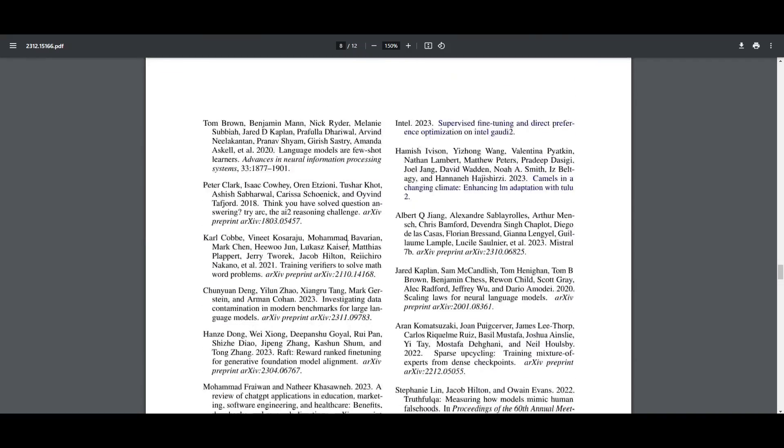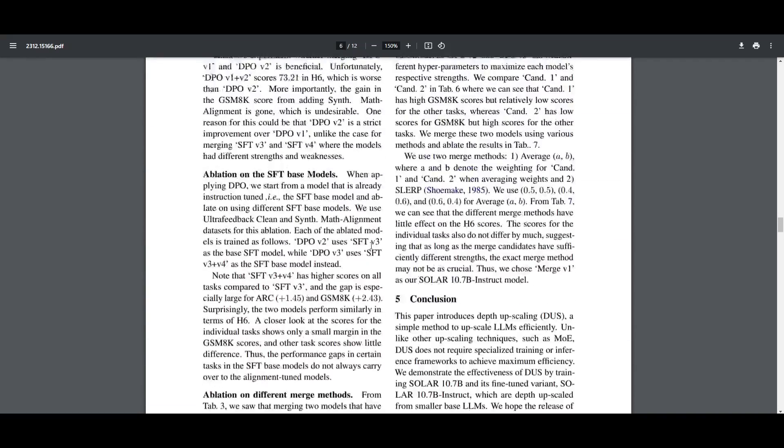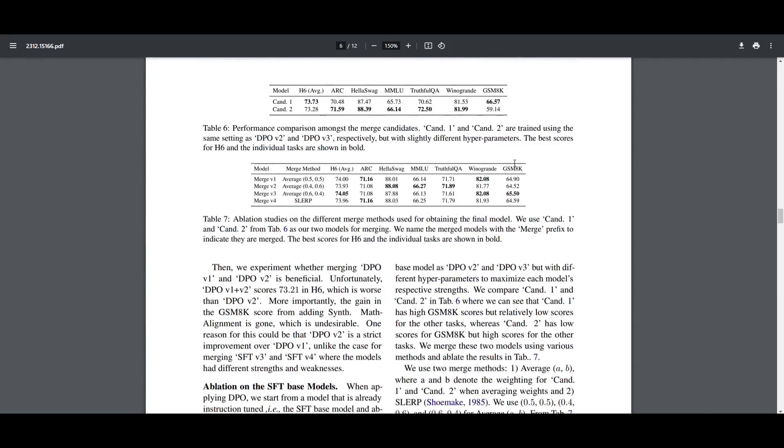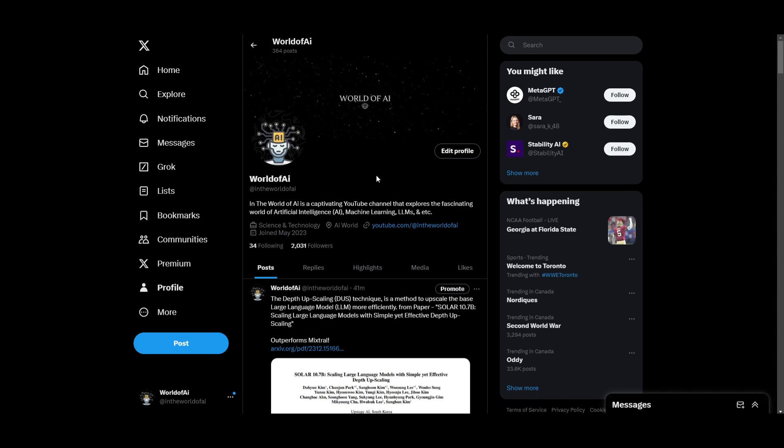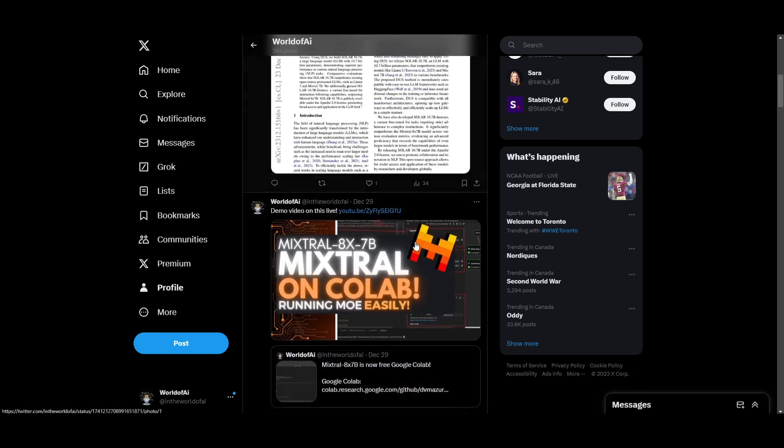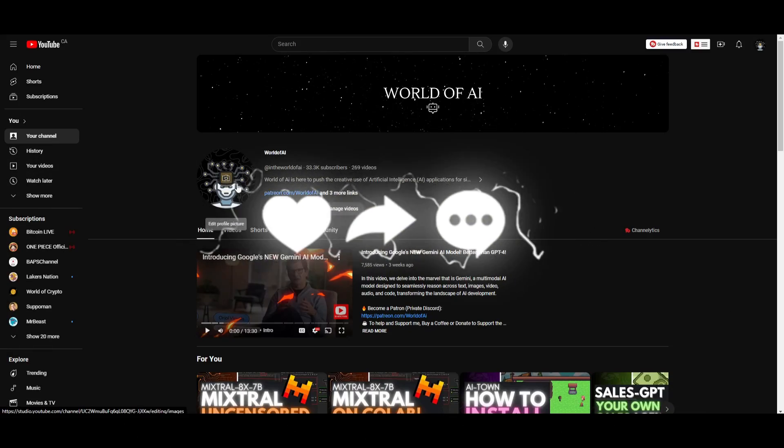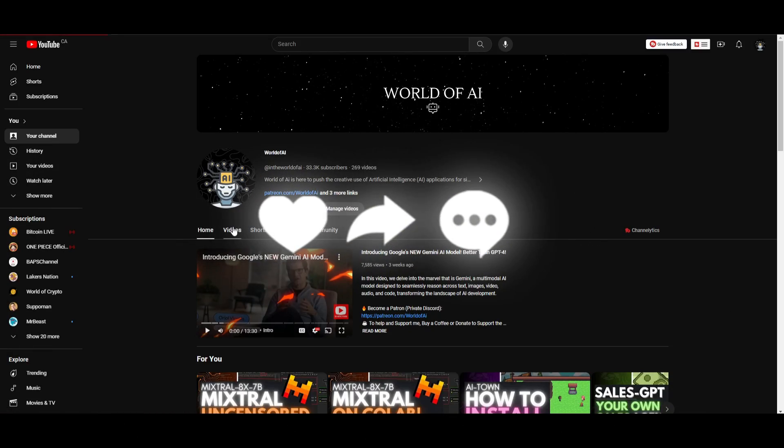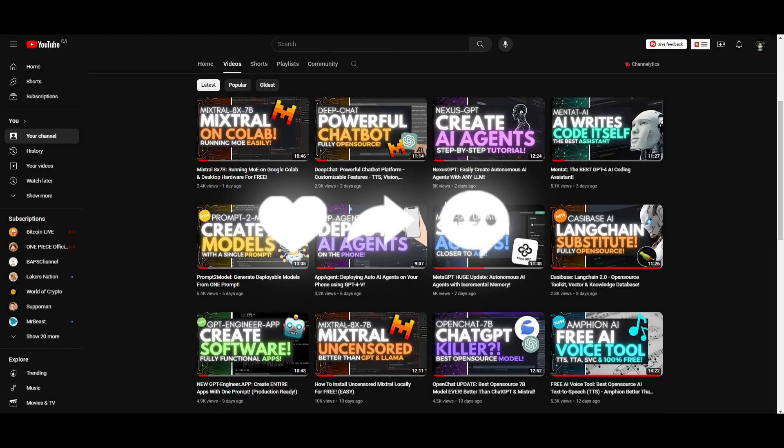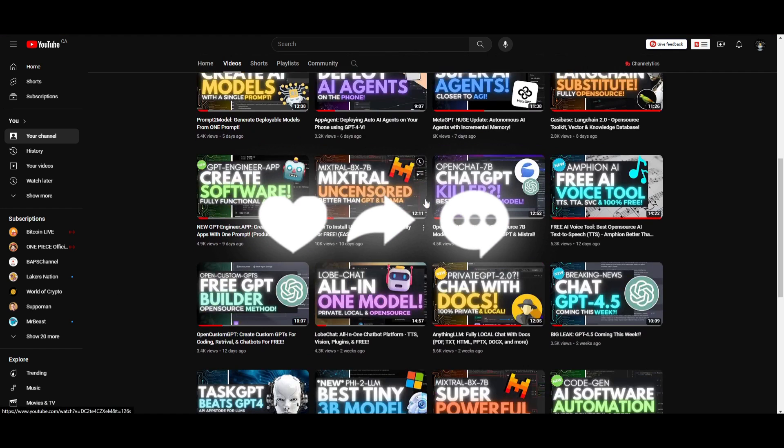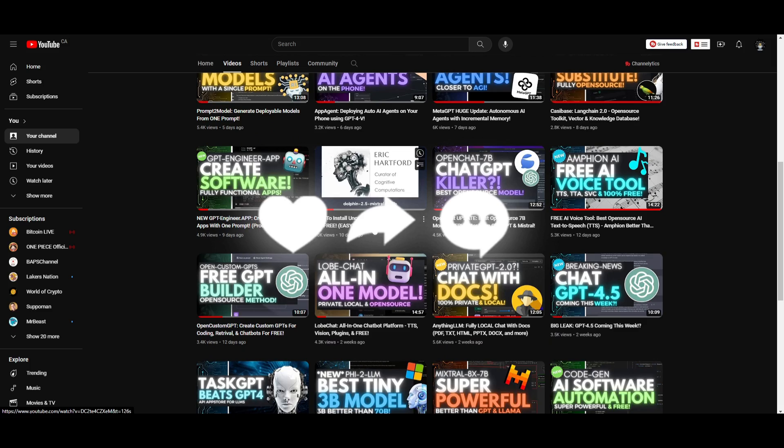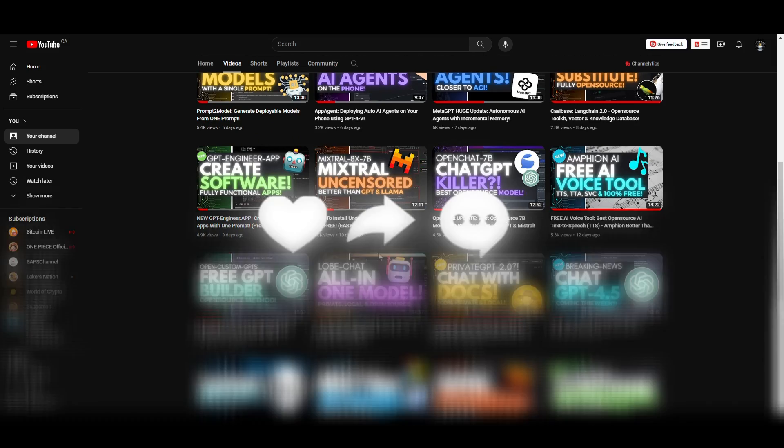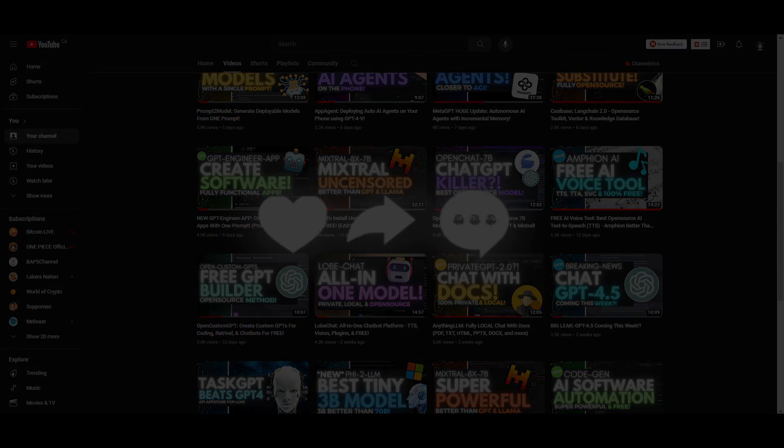So with that thought, guys, thank you so much for watching. I really appreciate it. I'll leave all the links in the description below. Check out the Patreon page if you want to access our private Discord. Follow us on Twitter to stay up to date with the latest AI trends. Lastly, make sure you subscribe, turn on the notification bell, like this video, and check out our previous videos to stay up to date with the latest AI news. Thank you so much for watching. Have an amazing day and I'll see you guys shortly. Peace out.